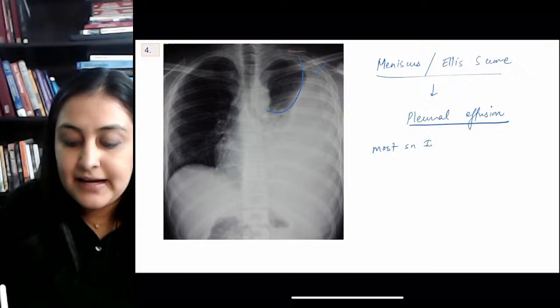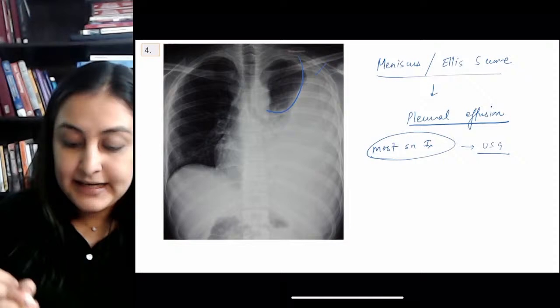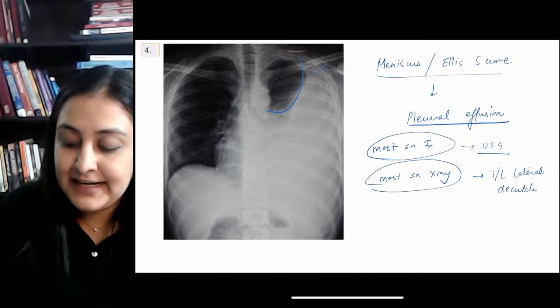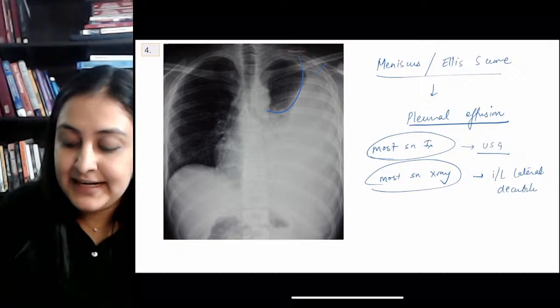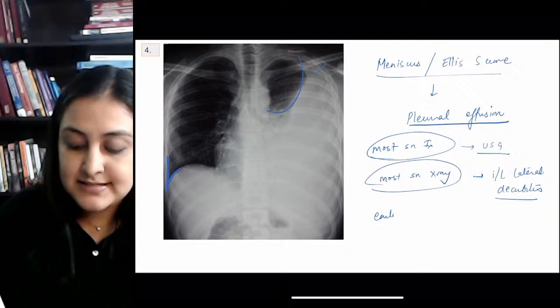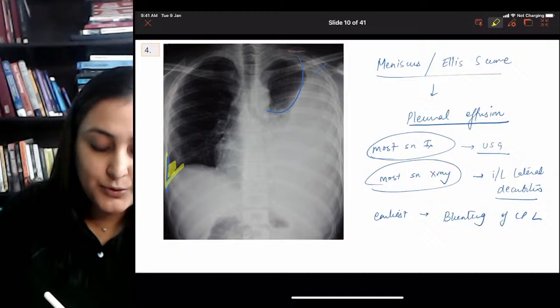The most sensitive X-ray to detect minimal pleural effusion: place the patient on the involved side — ipsilateral lateral decubitus — so the fluid becomes dependent. On a frontal PA X-ray, the earliest sign of pleural effusion is blunting of the costophrenic angle. The CP angle — costophrenic angle — starts to get blunted because dependent fluid accumulates there due to gravity.